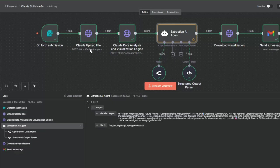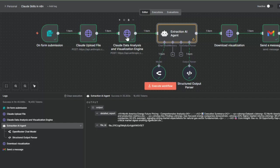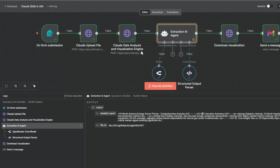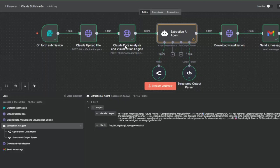We're going to use an HTTP node to call that Claude upload. This is the heart of our analysis, where we call another Claude API that allows us to use a Claude skill to do the data analysis and visualization engine. We're going to spend more time on this and explain what a Claude skill is, as well as how to use it within the context of an N8N workflow.